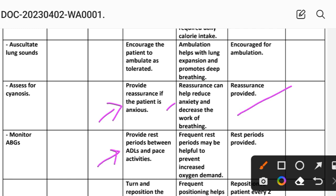Intervention 5: Provide rest periods between activities of daily living and space activities appropriately. Rationale: frequent rest periods may help prevent increased oxygen demand. Implementation: rest periods provided.